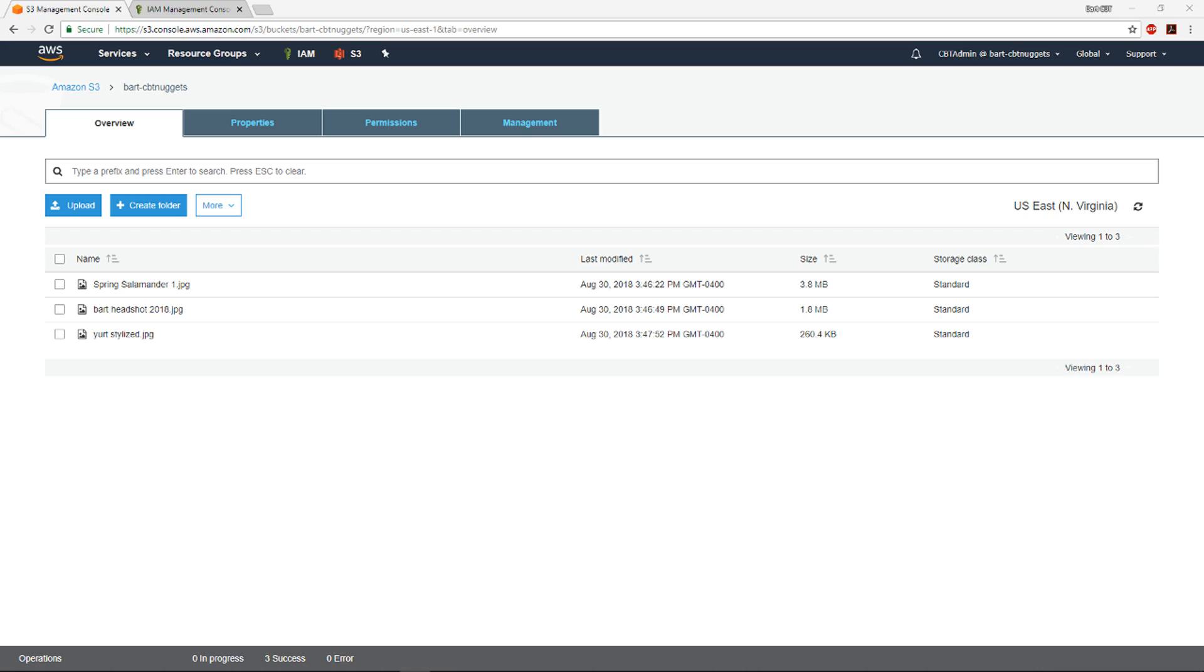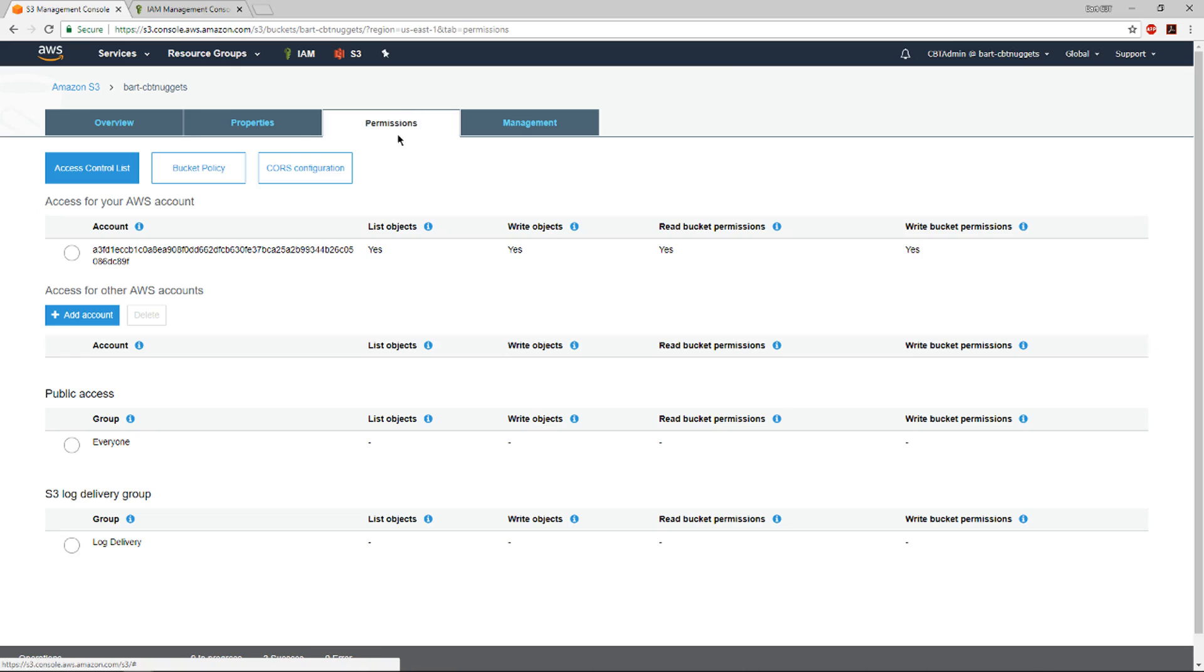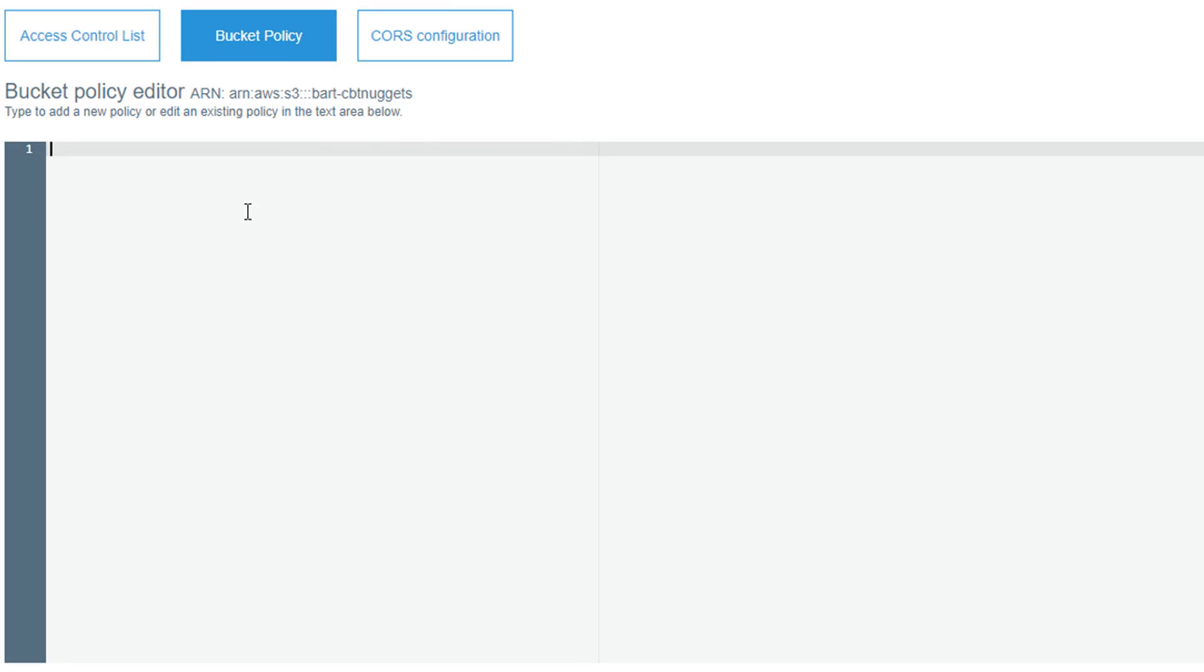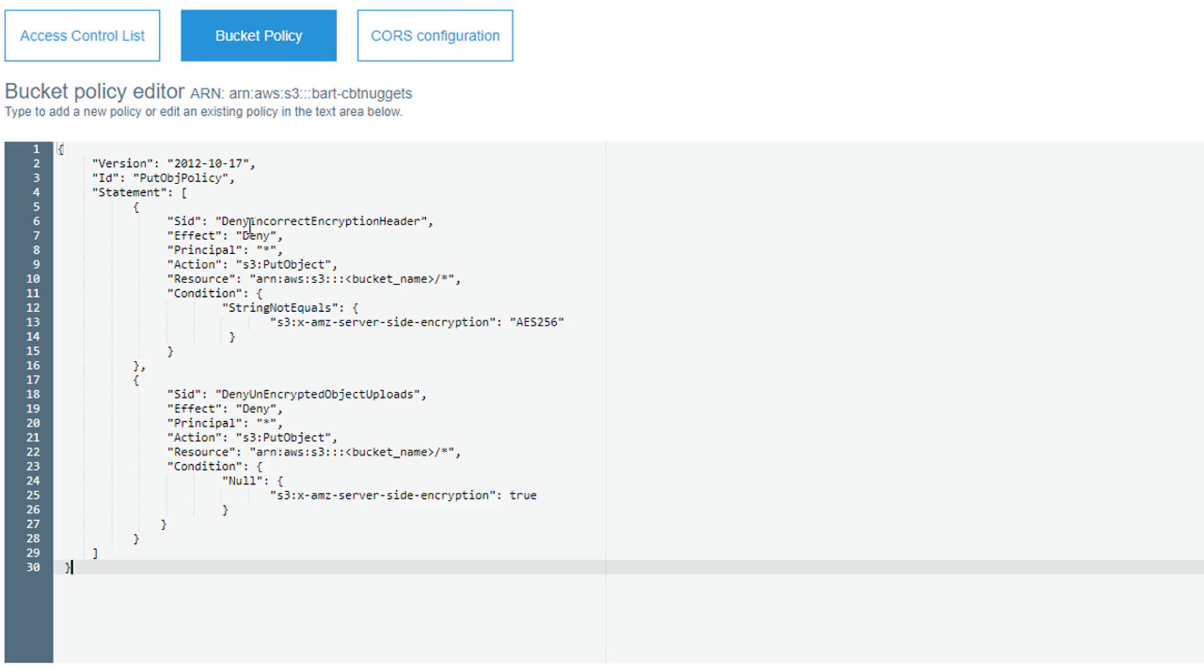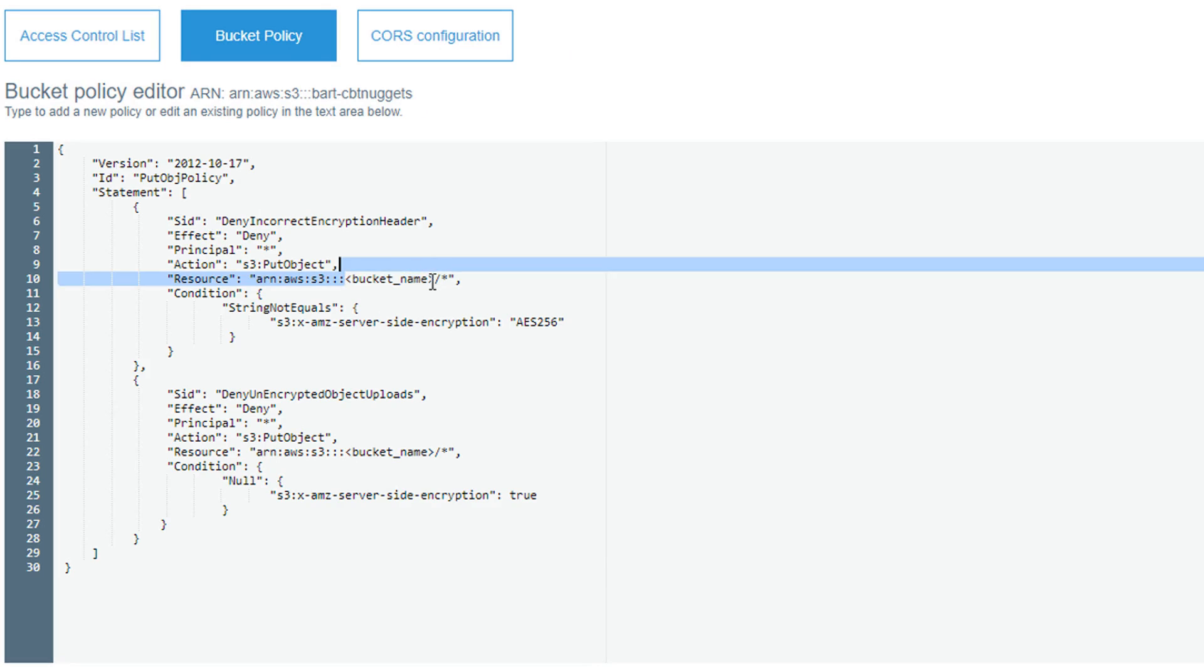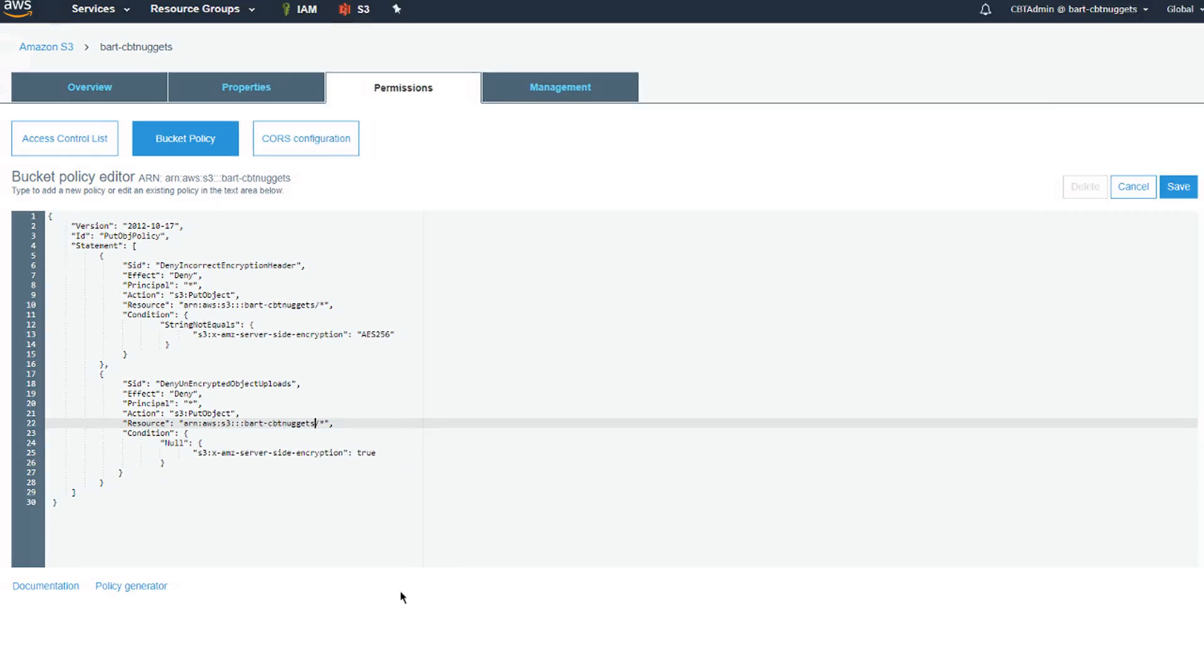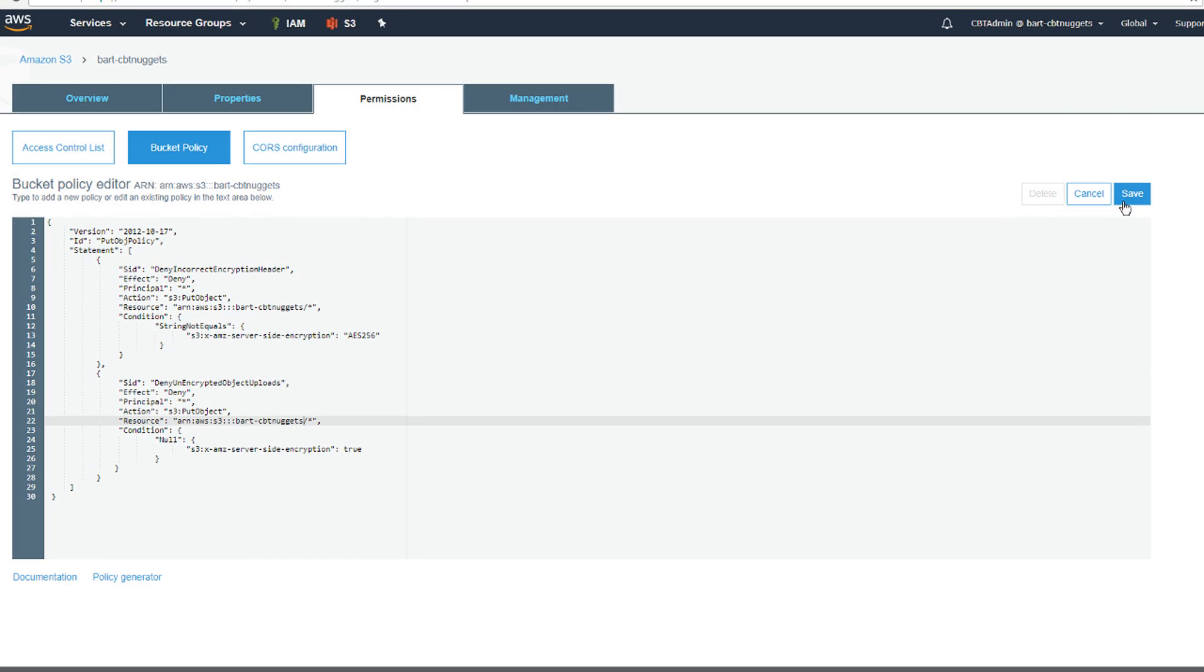For my last trick, I want to apply that security policy that we were looking at earlier on. So, I'm going to go up here to the permissions tab and I'm going to go directly into the bucket policy option here and just paste in that policy that we were working on. Okay, got to fix the bucket name. Here we go. Bucket name is BART dash CBT nuggets and I will save that. Boom, and then we'll put that down here as well. Great, and we'll go ahead and save.